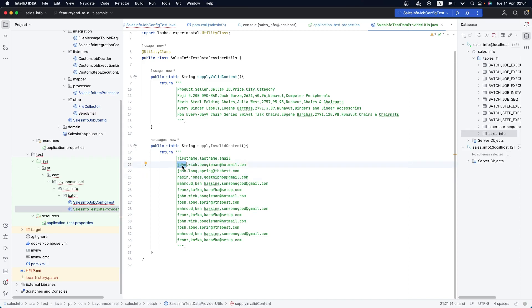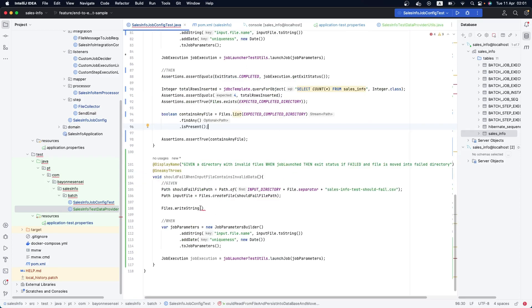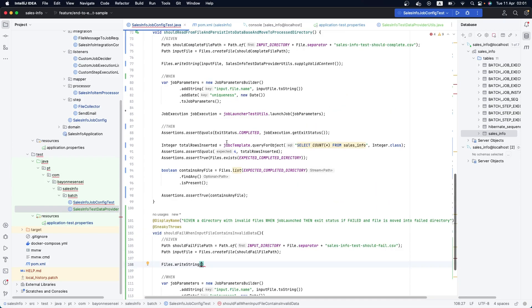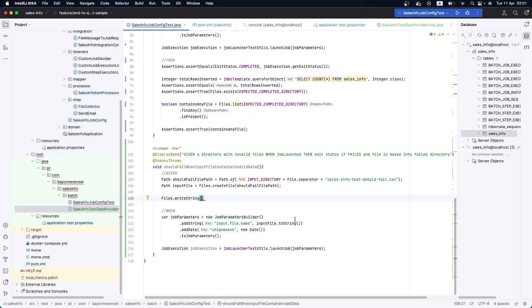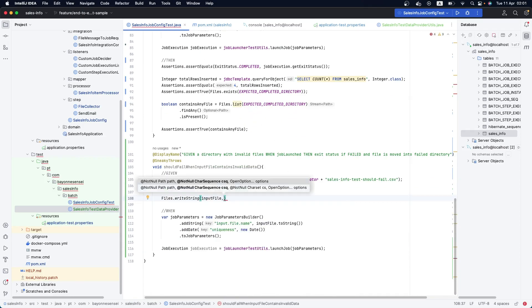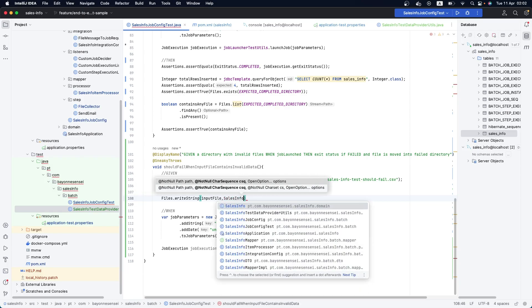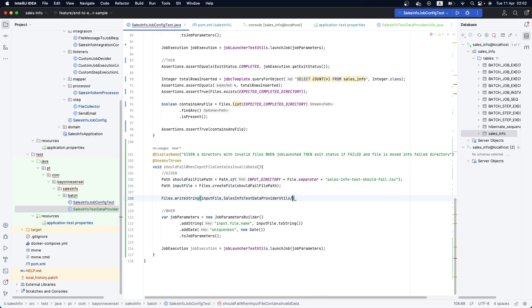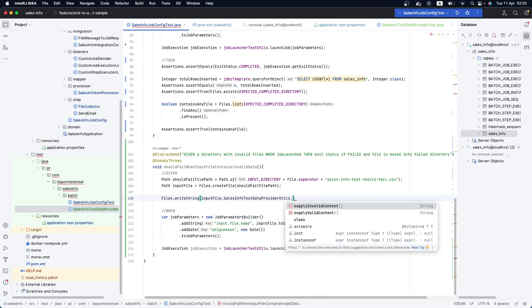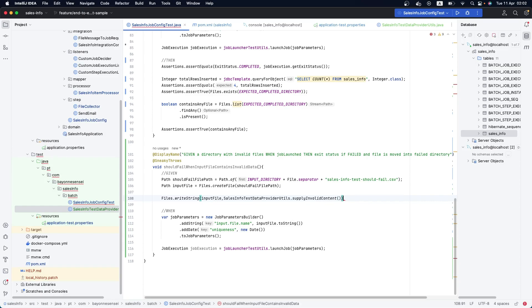We have some names like John Wick, Josh Long, Nazir Jones, and so on. We'll write to the input file using our data provider routine that supplies invalid content. Now that we have it set up, we can run the job and start writing the assertions.